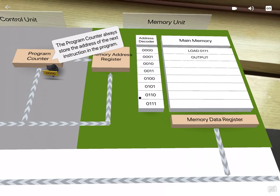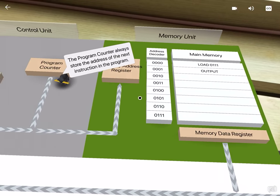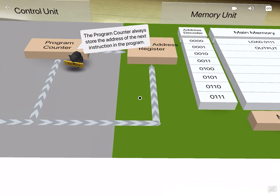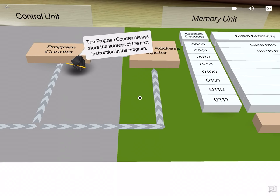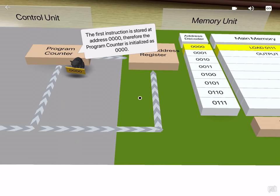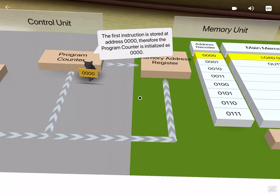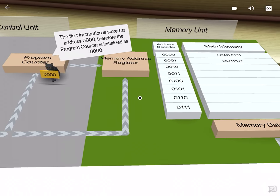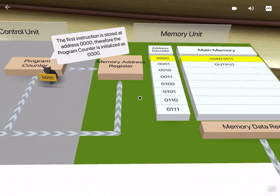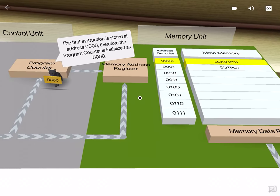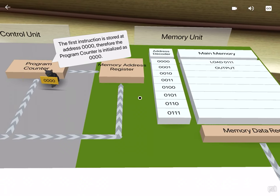The program counter always stores the address of the next instruction in the program. The first instruction is stored at address 0000, therefore the program counter is initialized as 0000.